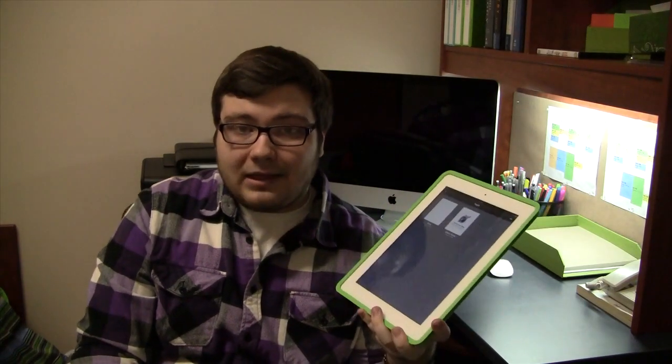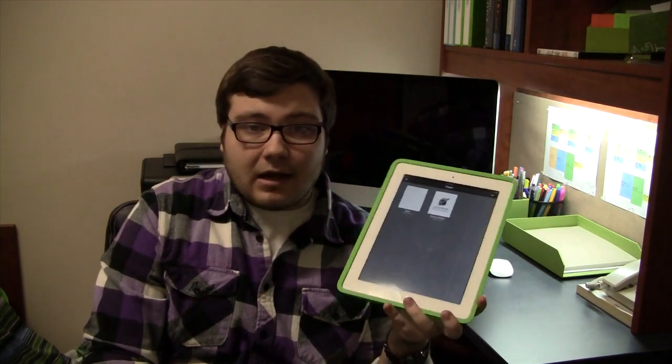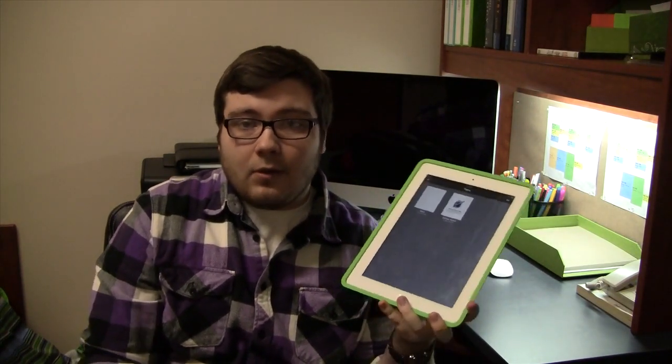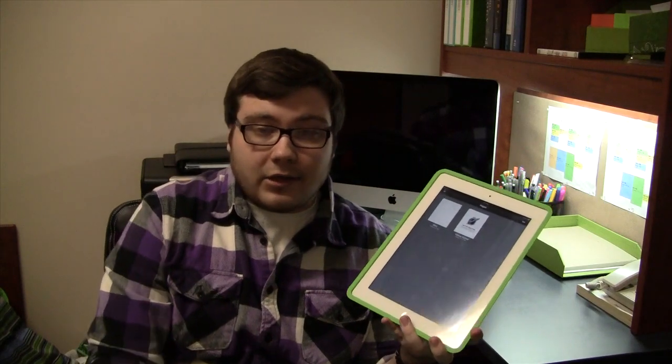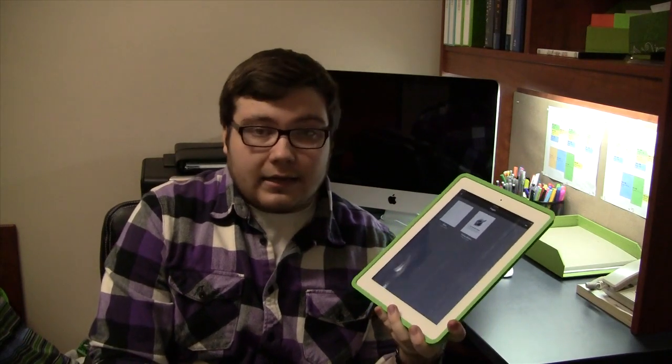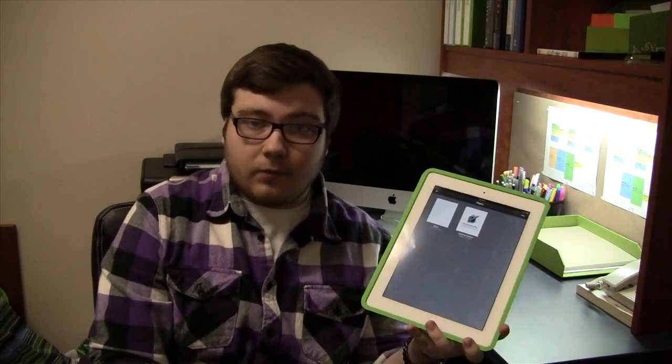That's another thing that I really like about the Pages application. And I believe this is $9.99 in the App Store. Once again, I will leave all that information in the description below.